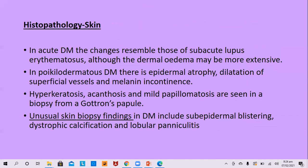In acute dermatomyositis, the changes resemble those of subacute lupus erythematosus, although dermal edema may be more extensive. In the poikilodermatous variety, there is epidermal atrophy, dilated small blood vessels superficially, and melanin incontinence. In hyperkeratosis of Gottron's papules, there is hyperkeratosis, acanthosis, and papillomatosis. Unusual skin biopsy findings include sub-epidermal blistering, dystrophic calcification, and lobular panniculitis.